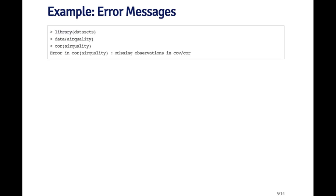Here's just a very simple example of what might happen as you're using R. I'm loading the datasets package and then I'm going to load the air quality dataset from that package. And then I want to run the correlation function on this air quality data frame. So immediately I get an error. It says error in cor air quality, missing observations in cov/cor. So you might be wondering, why am I getting this error? What does it mean?